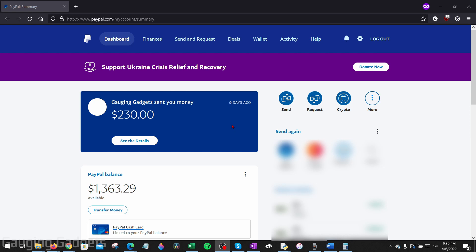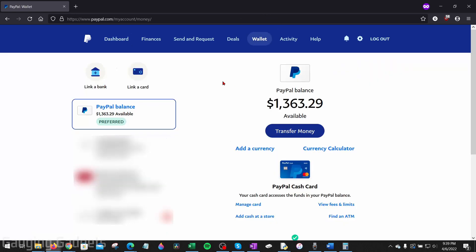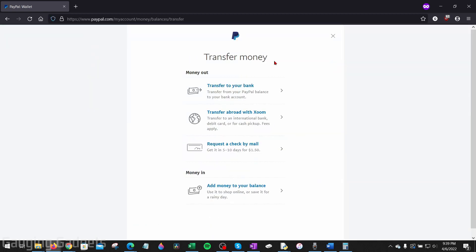You have two options. First, from the home page, if you see your PayPal balance, select Transfer Money. But if you don't see this, in the top menu select Wallet. Once you're at your wallet, under your available balance, select Transfer Money. When the Transfer Money page appears, you'll see Money Out and Money In.